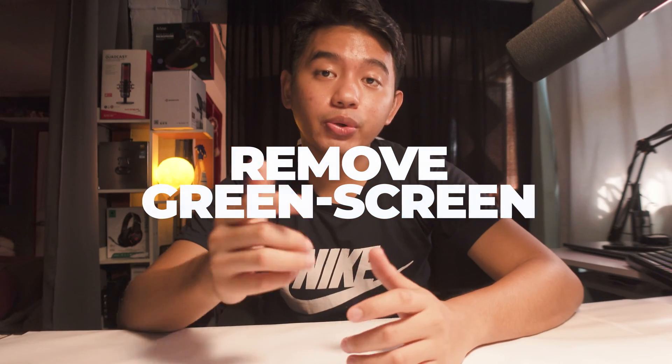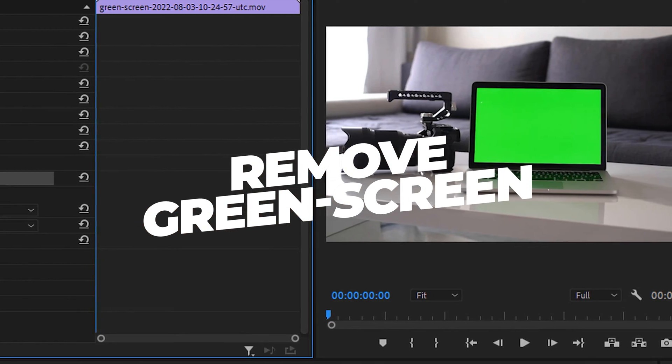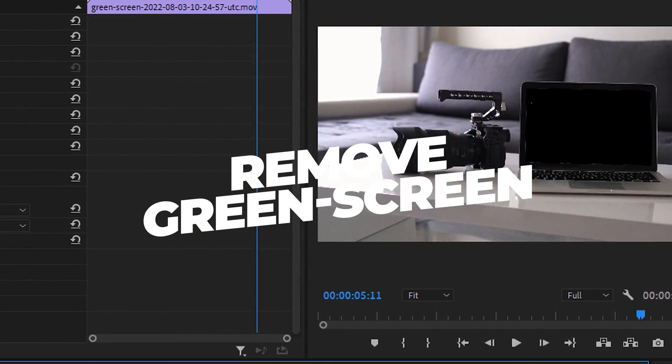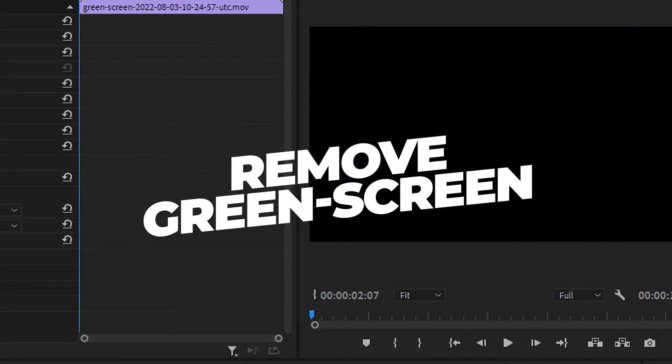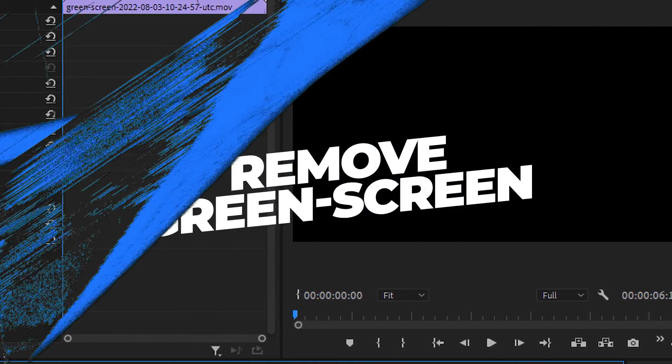In today's video, I'll be showing you how you can easily remove green screen from your footage in Adobe Premiere Pro.